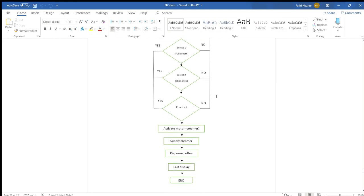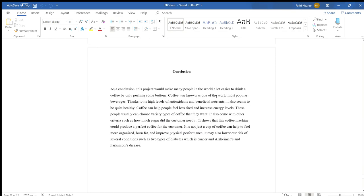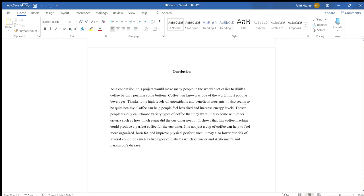For the conclusion: this project will make it a lot easier for many people in the world to get coffee with just buttons. Coffee is known as one of the world's most popular beverages. Thanks to its high level of antioxidants and beneficial nutrients, it also seems to be quite healthy. Coffee can help people feel less tired and increase energy levels. People can choose variety types of coffee they want with different ingredients based on how the customer needs it. This coffee machine provides perfect coffee for the customer. A cup of coffee can help to feel more energized and improve performance. It also lowers our risk of some conditions such as type 2 diabetes, cancer and Parkinson's disease.